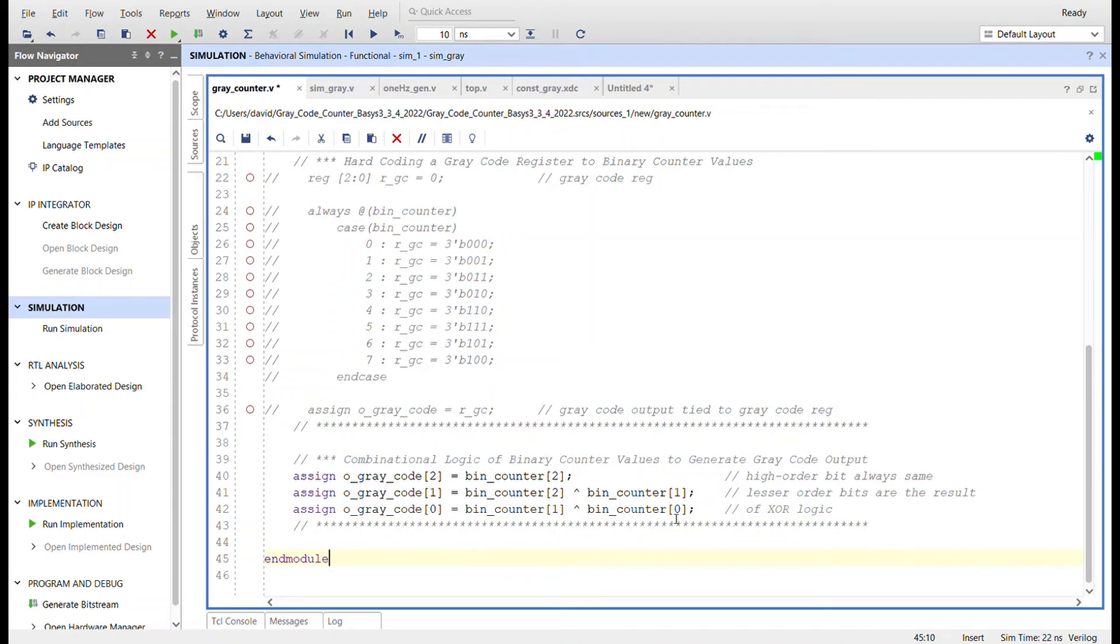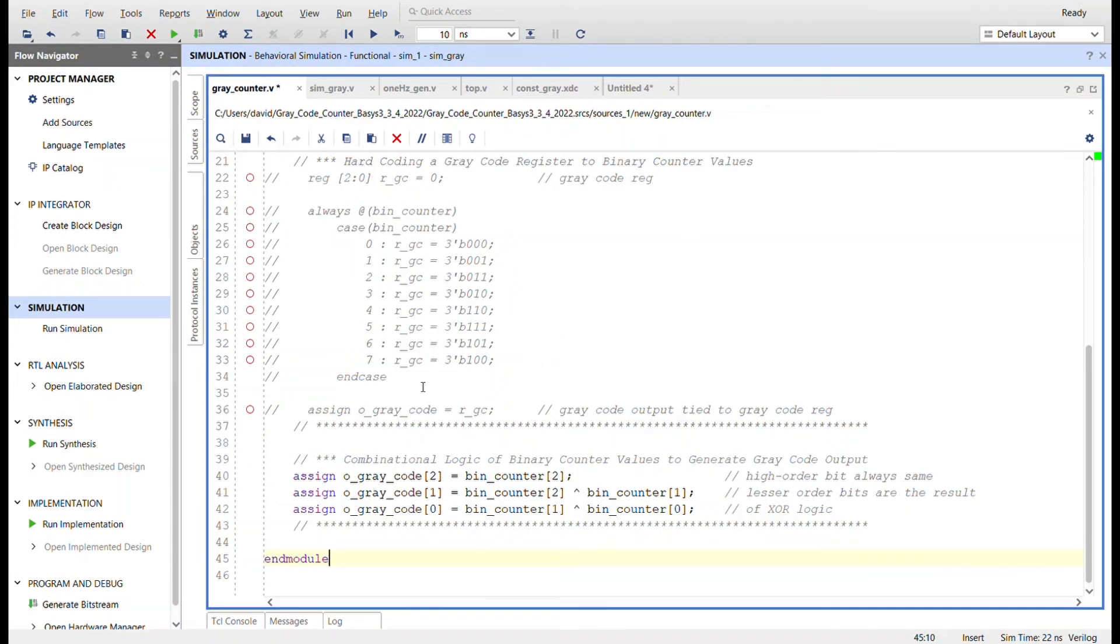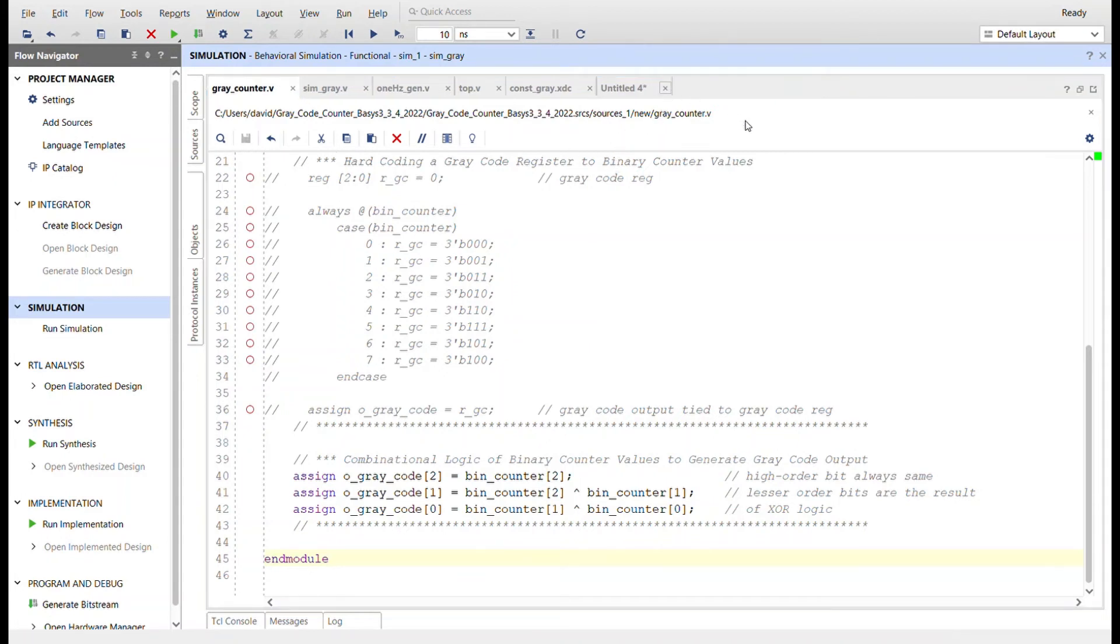And then for the zero width gray code bit, same thing. We're going to XOR the binary counter bit of zero with the next one up, which is the binary counter one. And this will work for as many bits as you have. This is a much easier way to do that when you're dealing with more bits. So I'll go ahead and save that.